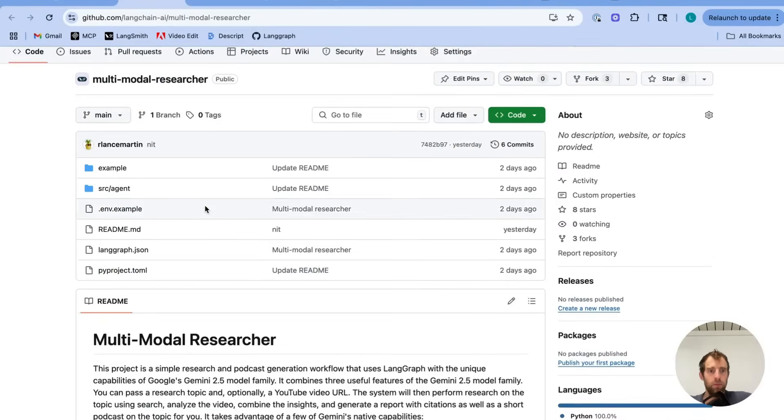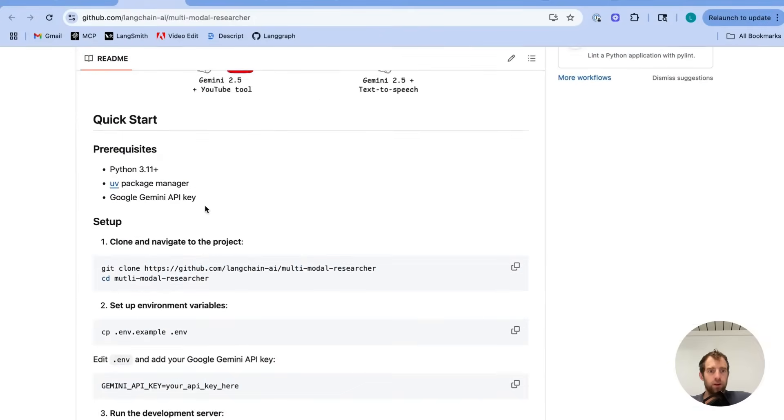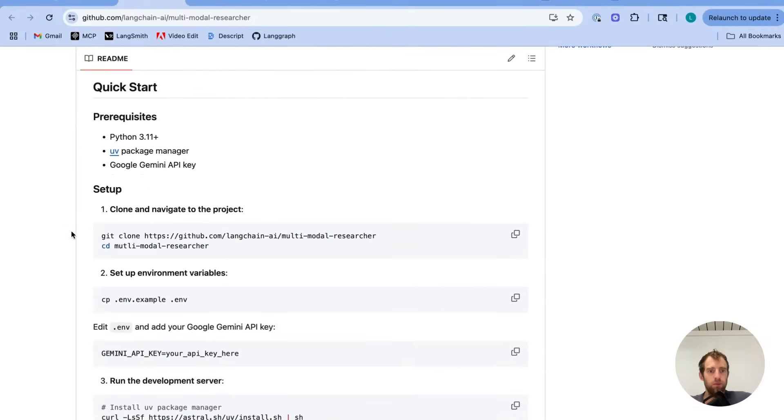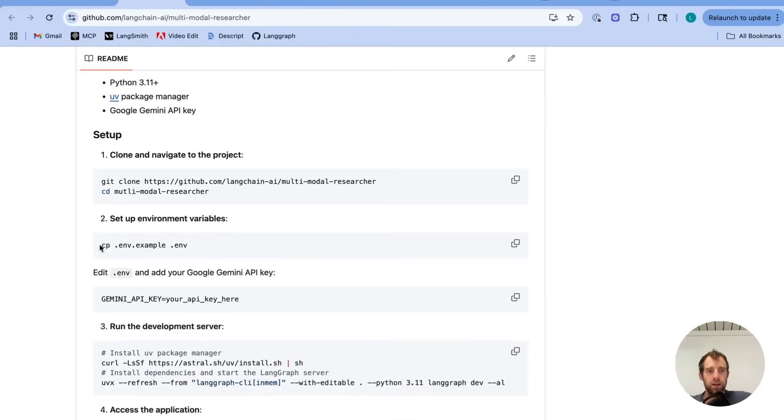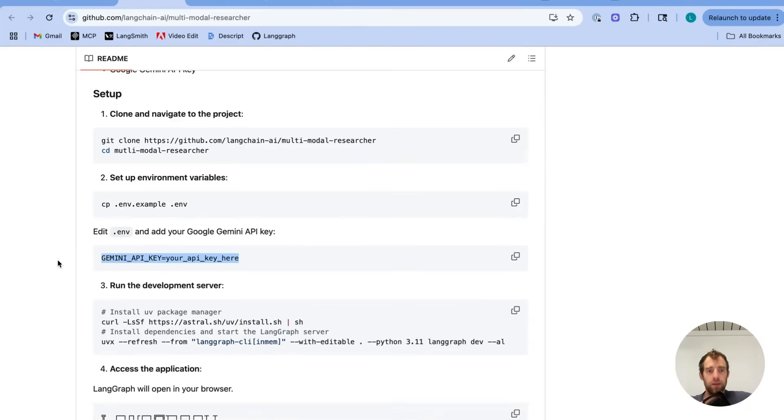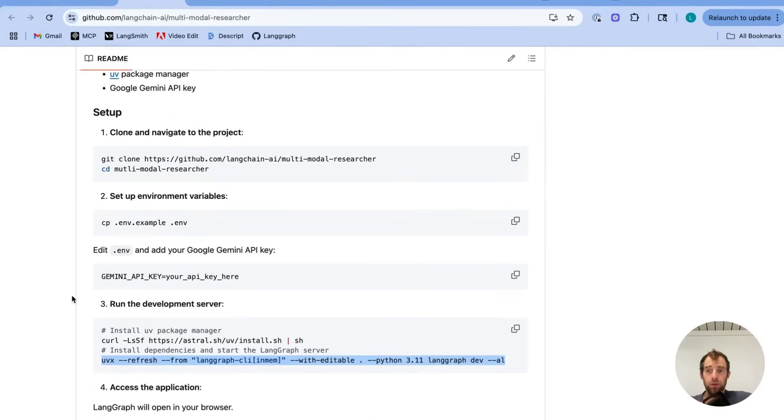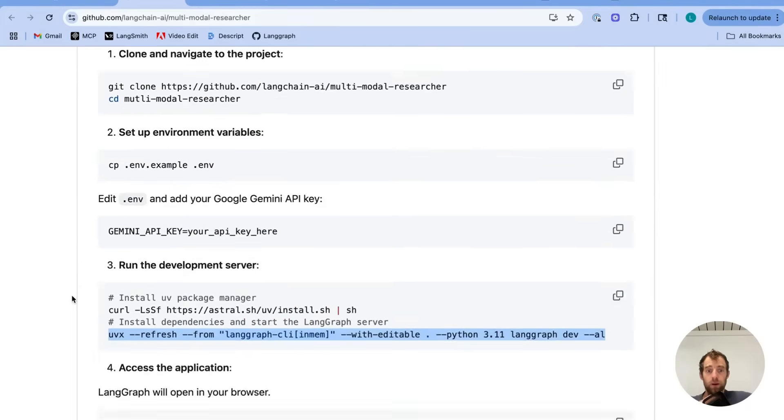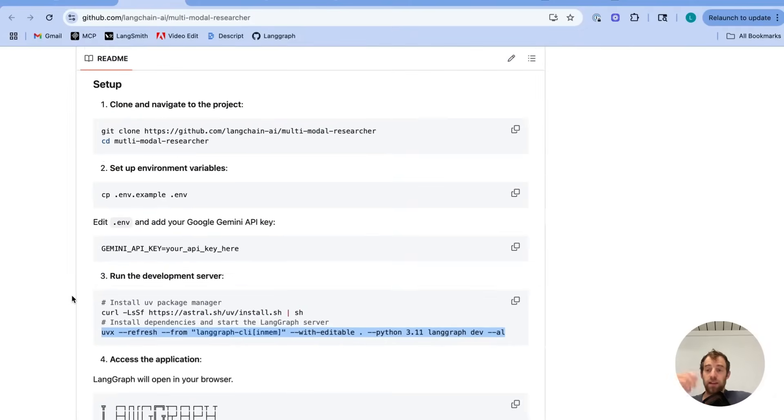So here's the repo. Getting started is pretty simple. Just clone it. Create an ENV file. In the ENV file, just create a Gemini API key, place it there. And then you can just run this to spin up LandGraph Studio locally on your machine. And that's exactly what we were just looking at earlier.